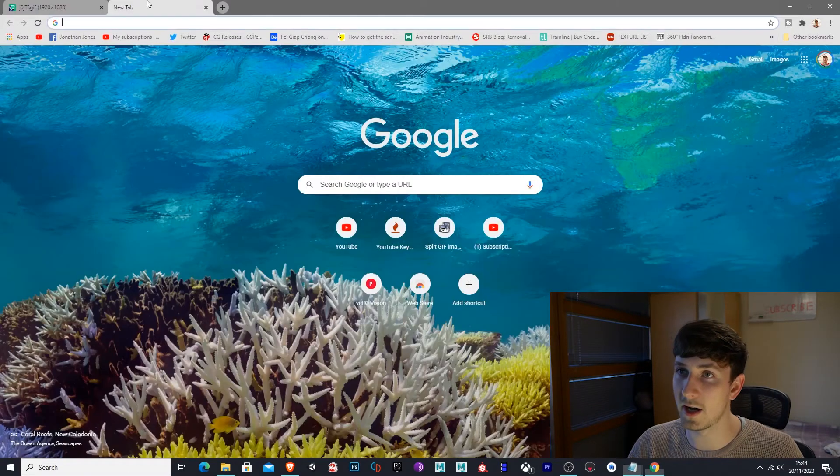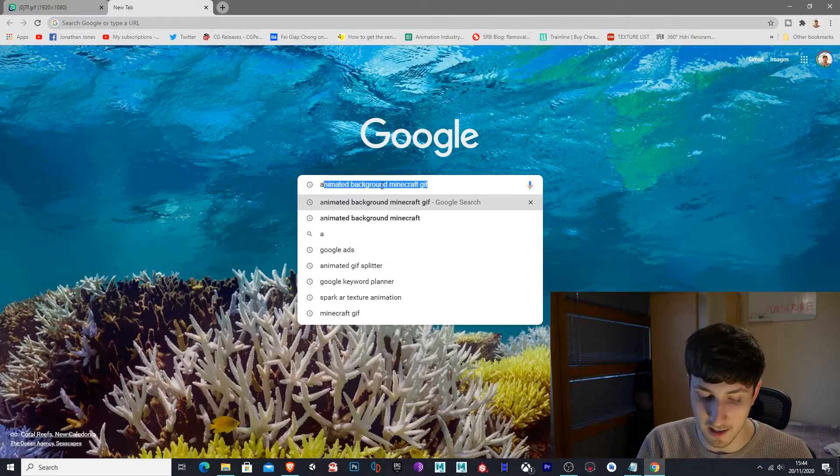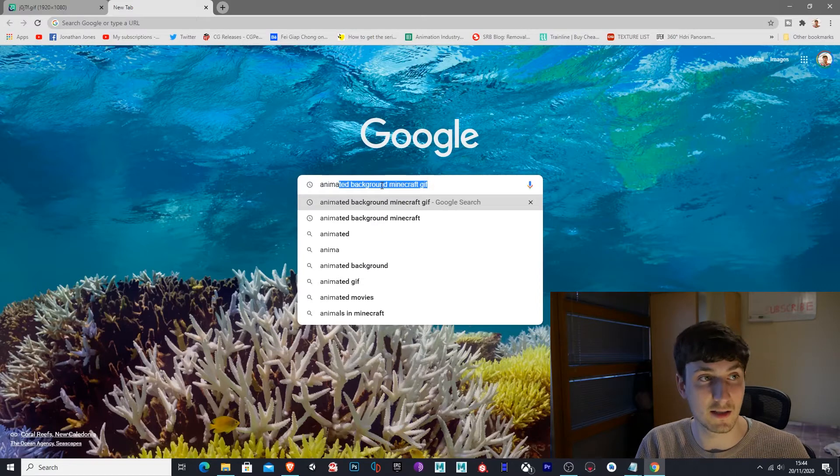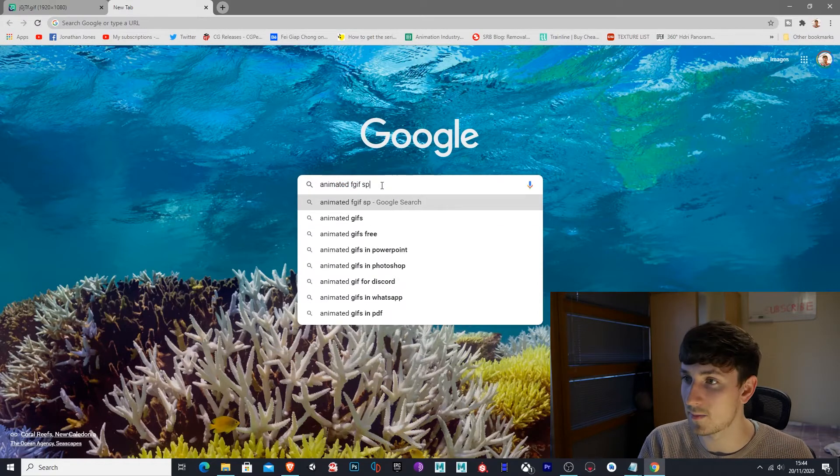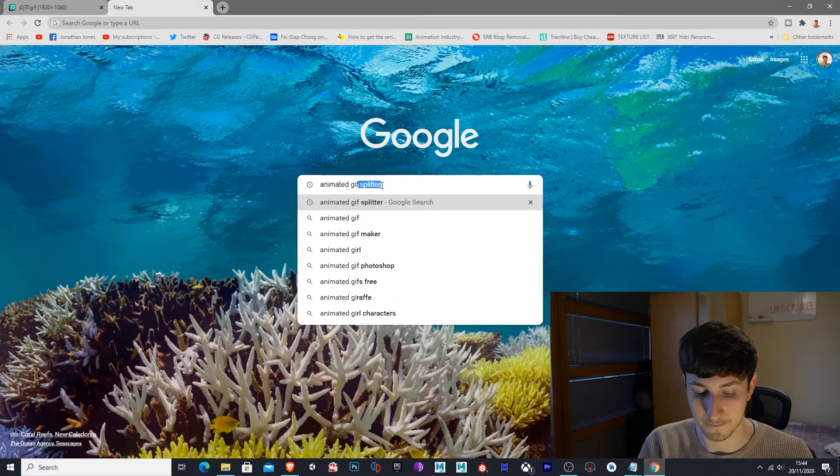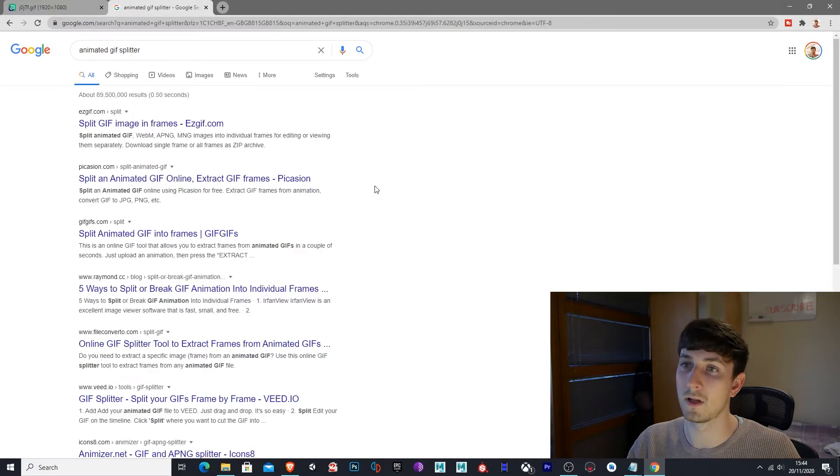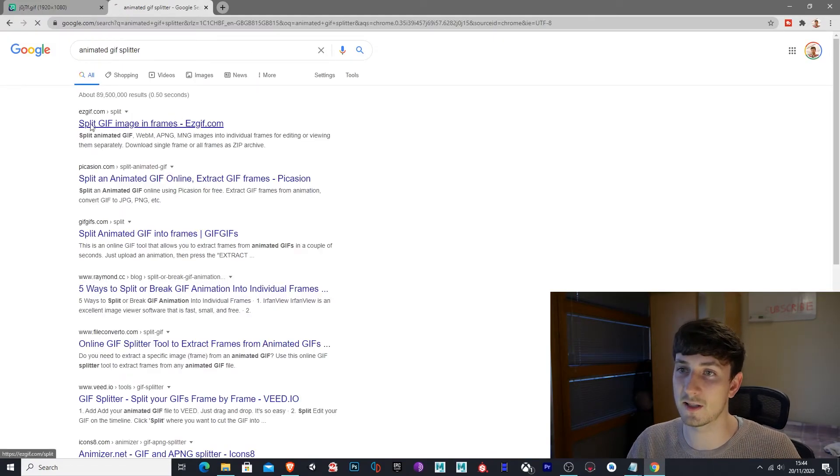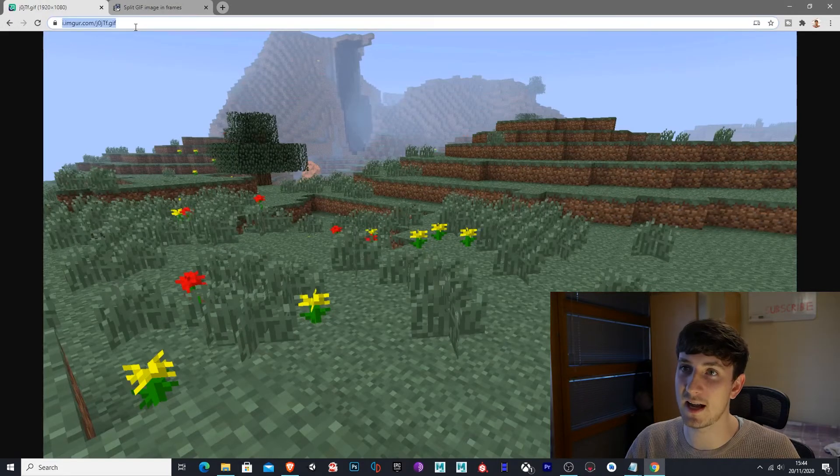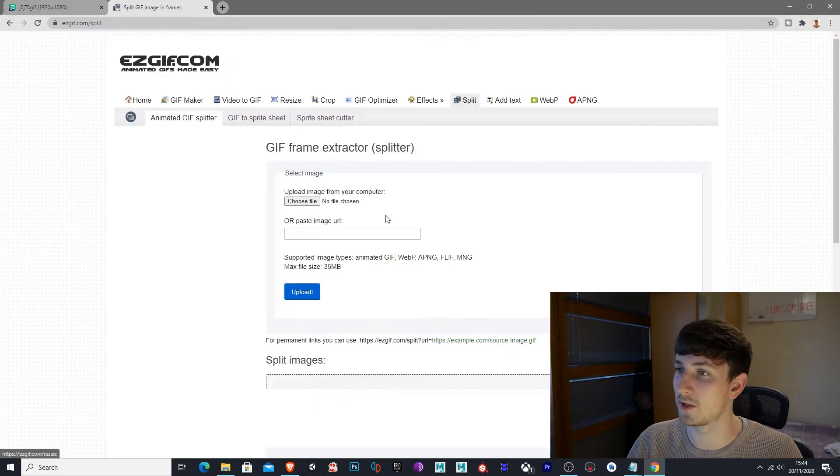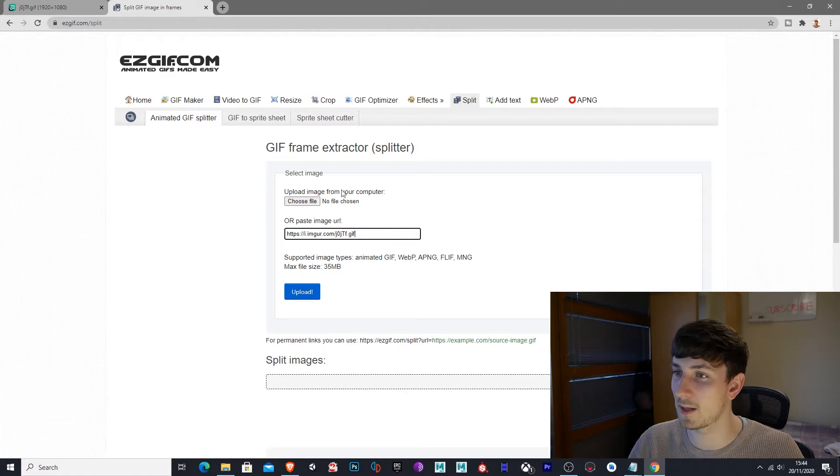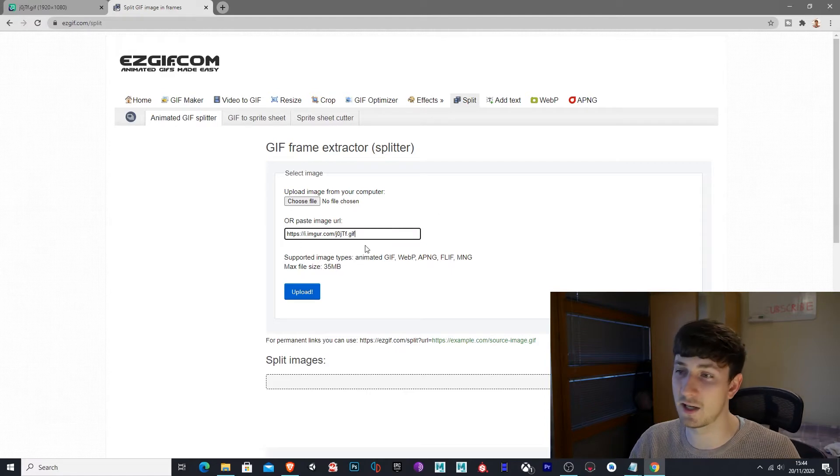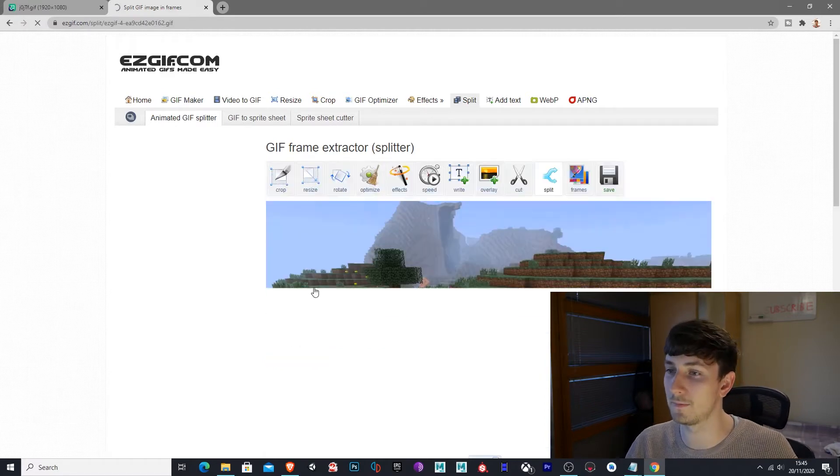We're going to create a new tab and type in animated GIF splitter. So the top one here, split GIF images, and we want to select the URL of our animated background, which in this case is a Minecraft background, paste it in here, press upload.